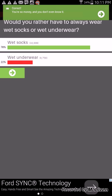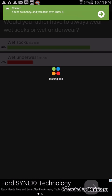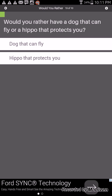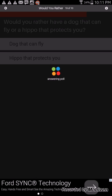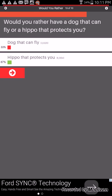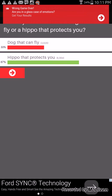You got it right. Would you rather have a dog that can fly or a hippo that protects you? I'd rather have a dog that can fly. No I'd rather have a hippo that can protect you from danger or kidnap. Let's say a dog that can fly. No we got that wrong.